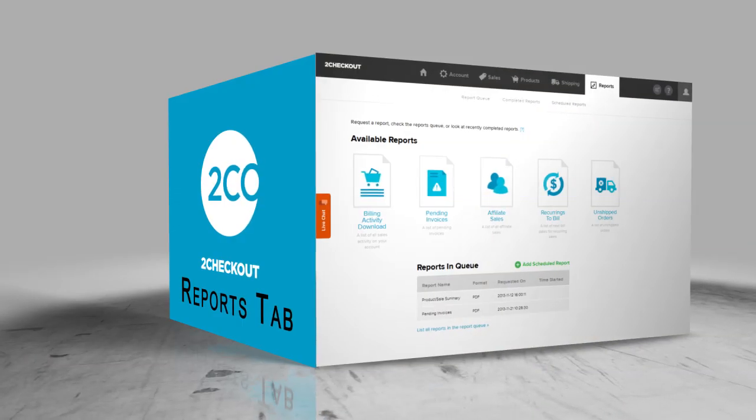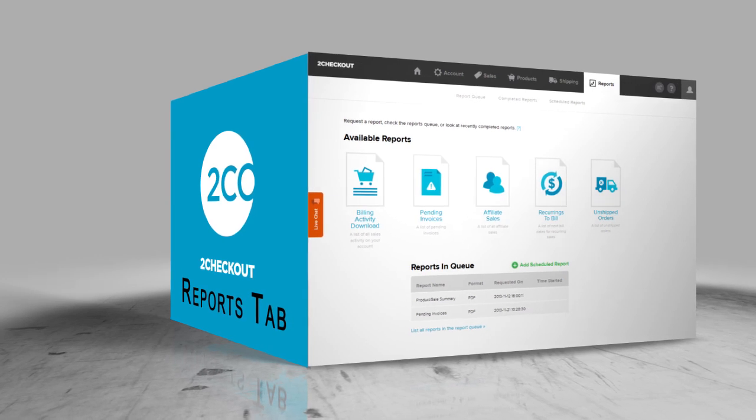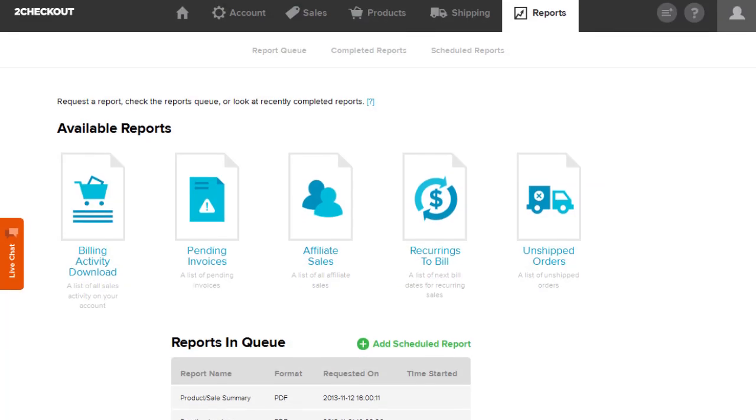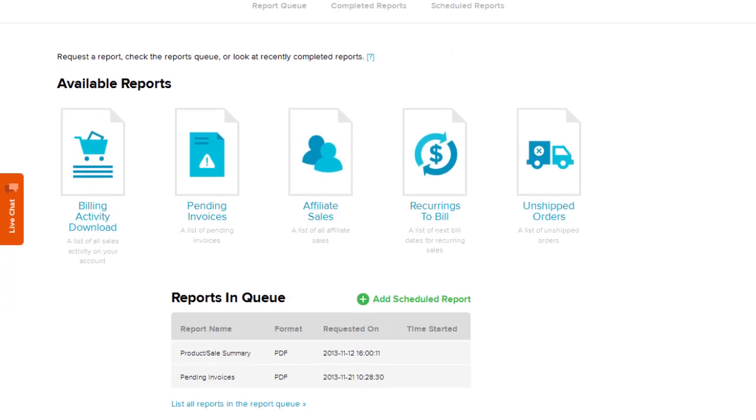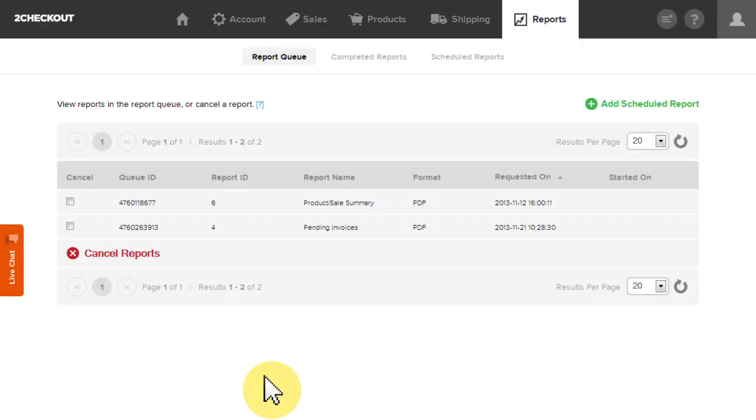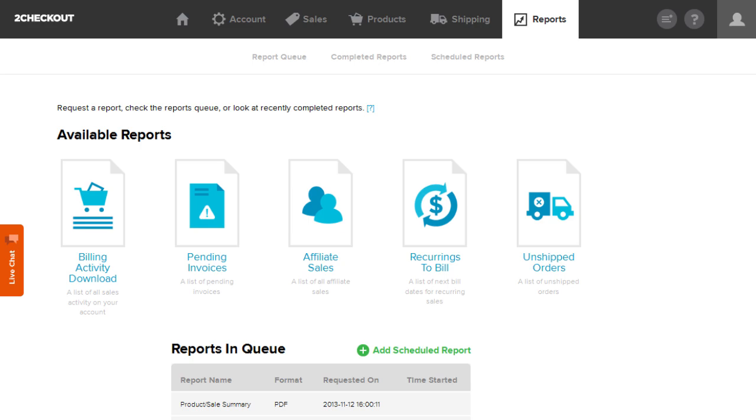Monitor your sales activity and performance in the Reports tab. You can run reports to list all of your payments, list your pending invoices, list the next bill dates for recurring sales, and more. You can run these reports once or schedule them to run at an interval of your choosing.